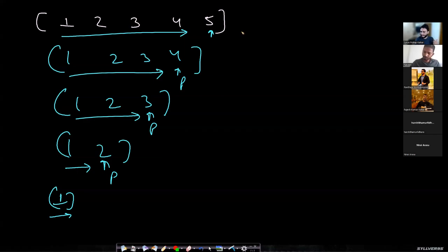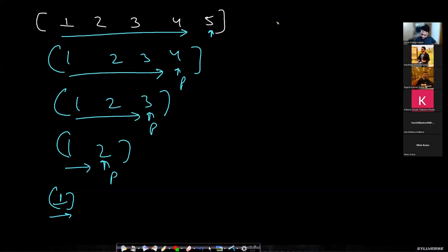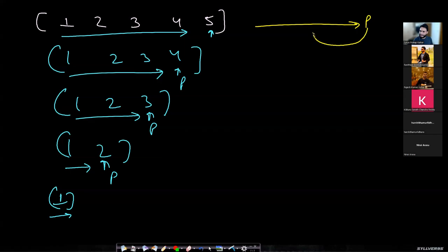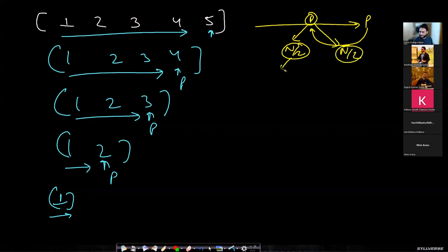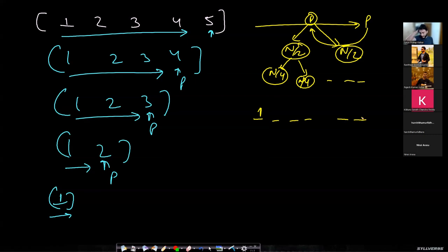The best case scenario is when the pivot always lands in the middle, creating a binary partition. The n-size problem becomes two n/2-size problems, then n/4, and so on until you reach size one. We already know that if this is the structure, it results in O(n log n) time.